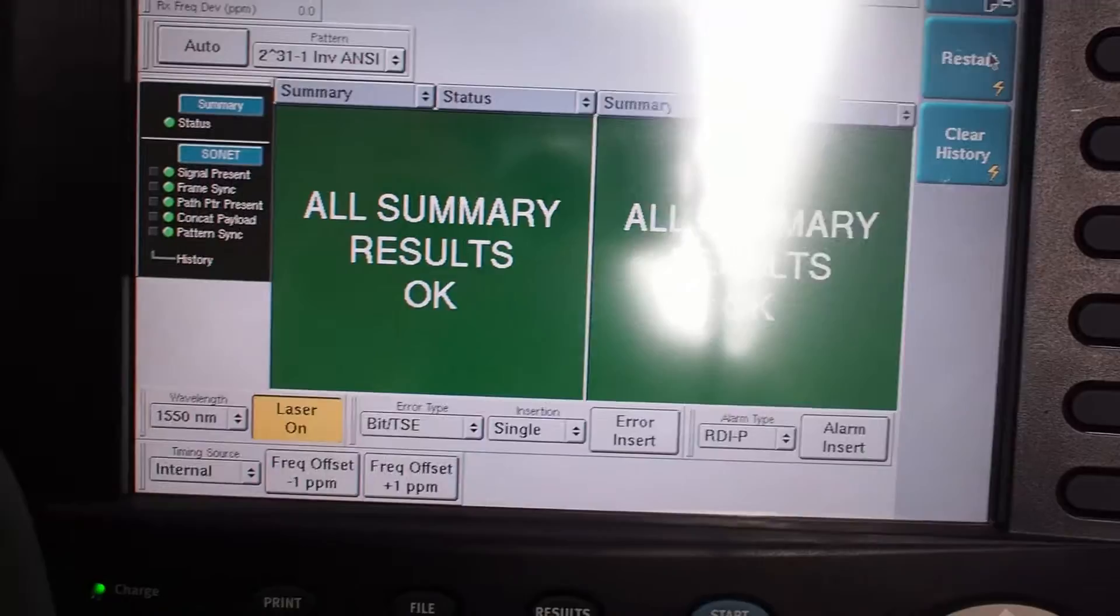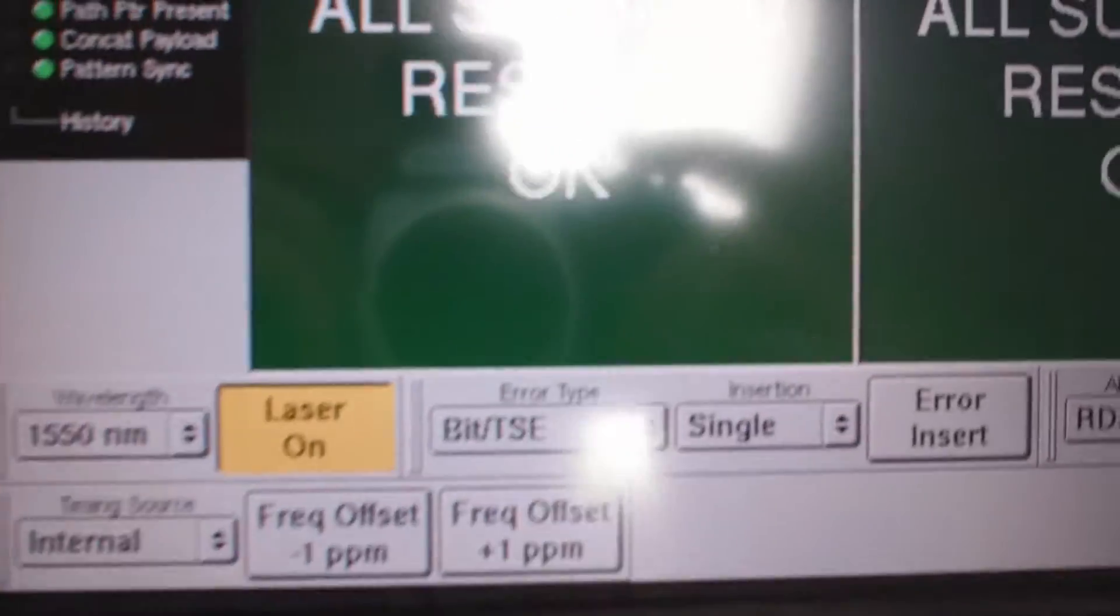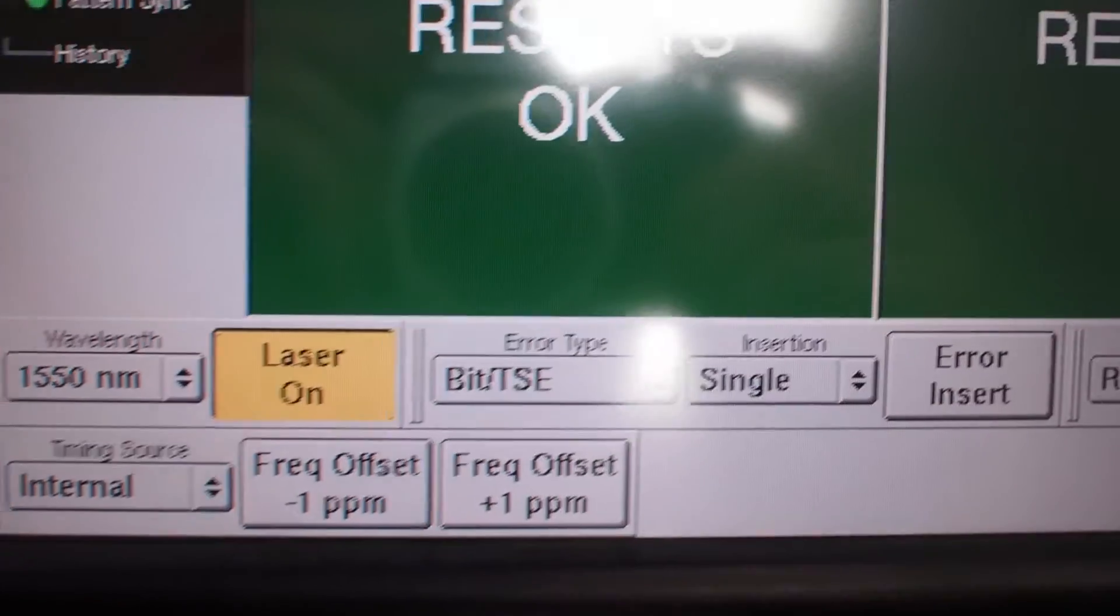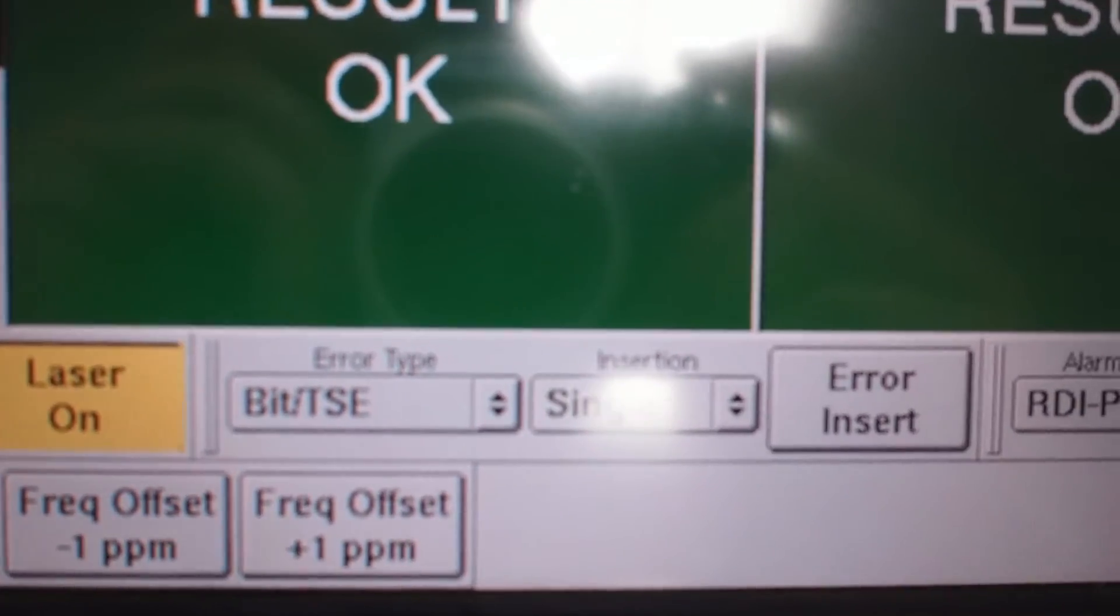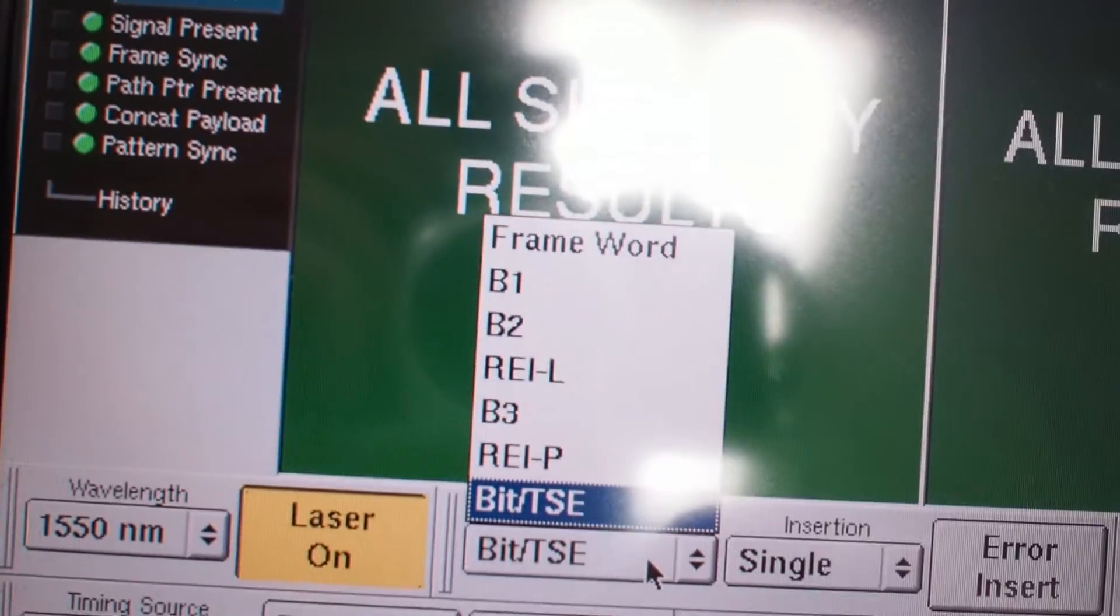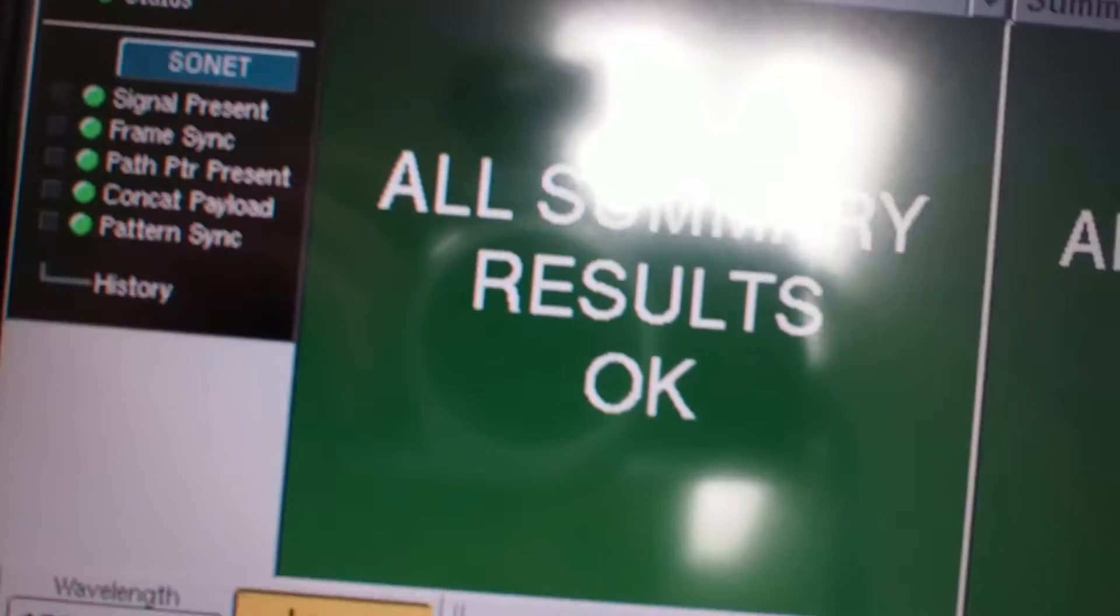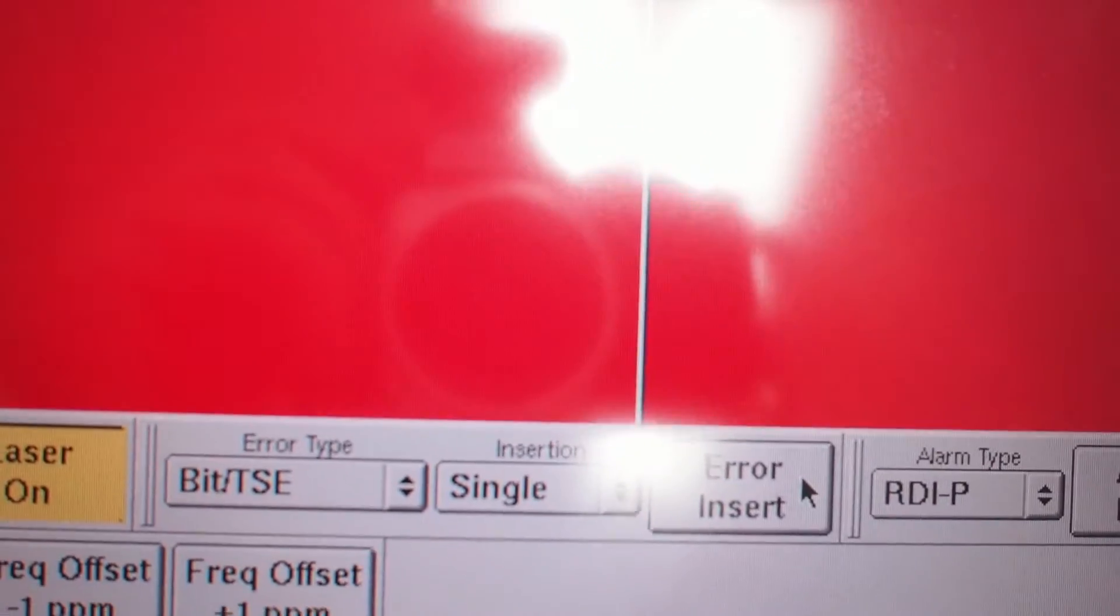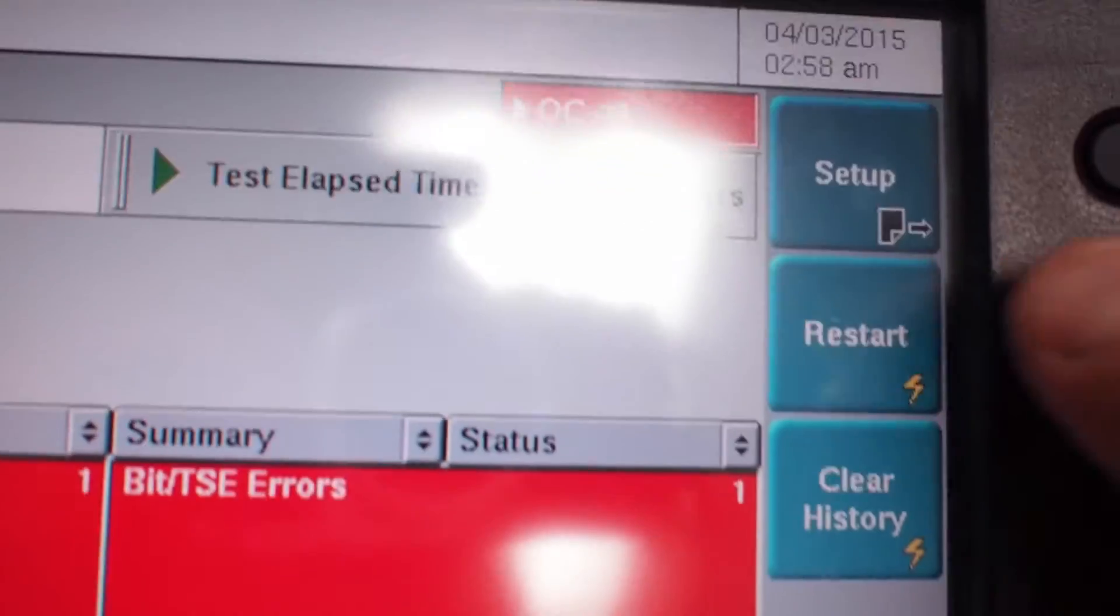If you want to make sure that you're actually testing to a loop, you can insert an error. So there's all kinds of different types of errors you can insert. I usually just insert a bit error, a single, just push insert error, and as you can see, we have one bit error now, so we'll restart that again.